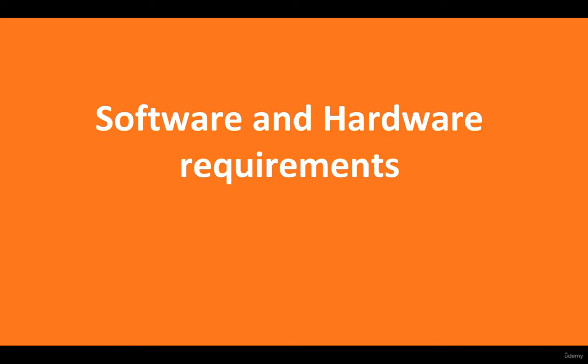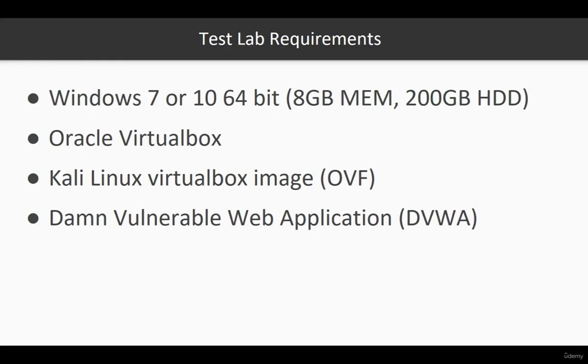In the first video, we're going to talk about software and hardware requirements for this test lab. To be able to build a test lab environment, you're going to need a physical machine, whether it's a laptop or a workstation, with a minimum of Windows 7 or 10.